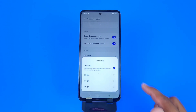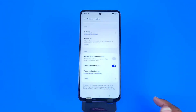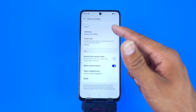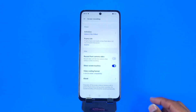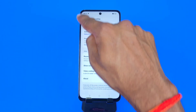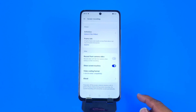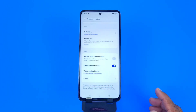You can also select the definition or resolution and the quality of the video. You can also set the frame rate — frames per second — of the video. There is also a feature called 'Record from Camera Video'. If you enable this feature, it will record your face from the selfie camera and your screen at the same time, showing your face in the top left corner.